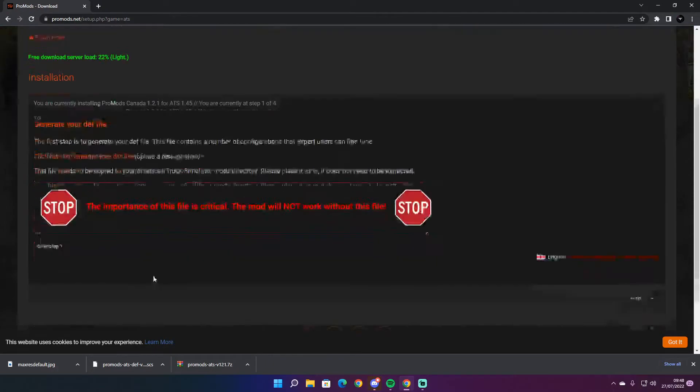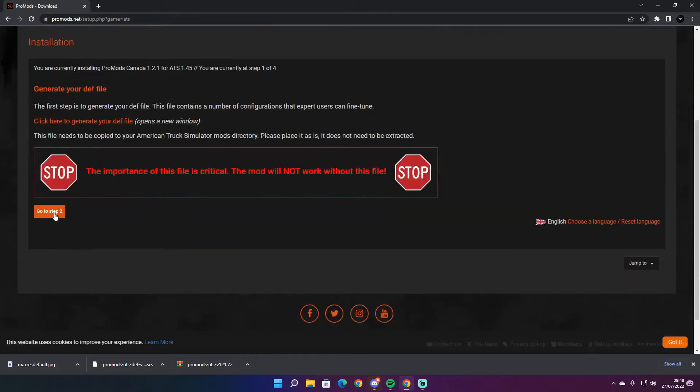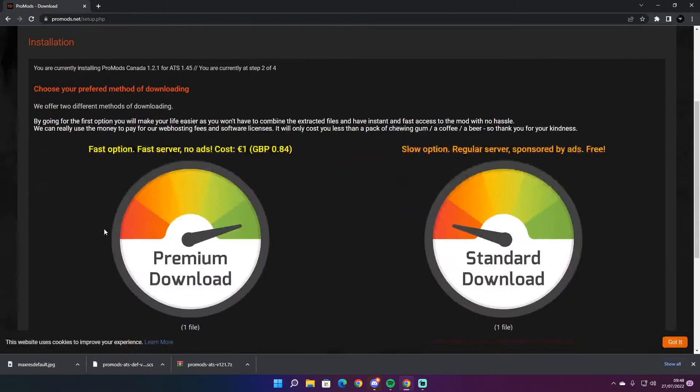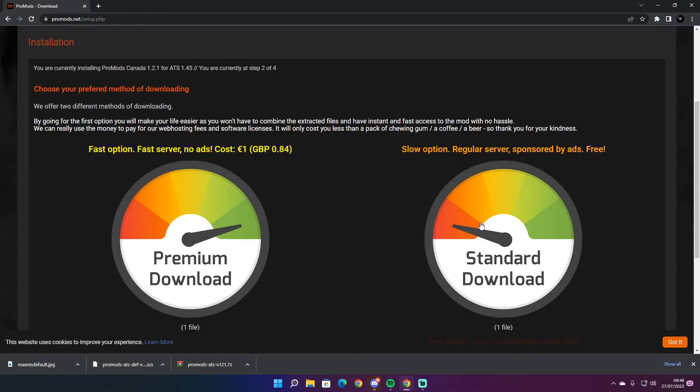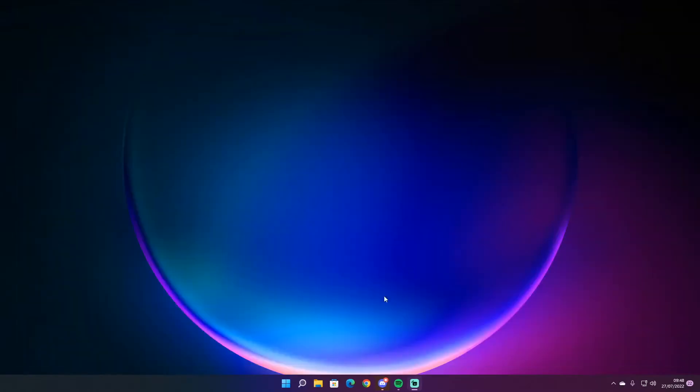There's two ways to doing this. You can have a fast download but you have to pay for it, and it supports Pro Mods for making the files. Also there is a free standard version which is a bit slower. I'd highly recommend paying for it.